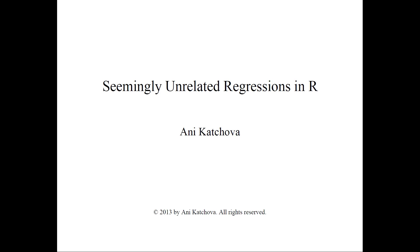In this video, I will show you how to do seemingly unrelated regressions in R. Before you watch it, please make sure you've watched my other videos called Seemingly Unrelated Regressions and Seemingly Unrelated Regressions Example.